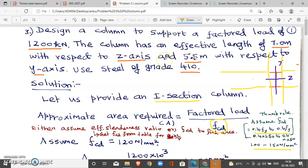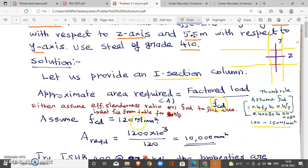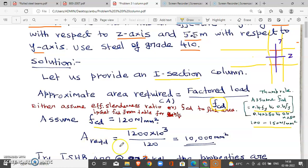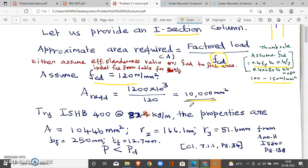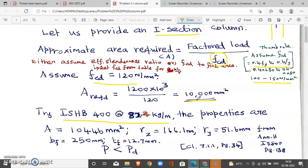By experience, we know how to correct it. Let me assume FCD equals 120 N/mm². We know that the area required equals load divided by FCD. Load is 1200 kN, that is 1200 × 10³ N. The area required is 10,000 mm². I am going to try section ISHB 482, 2.2 kg per meter.